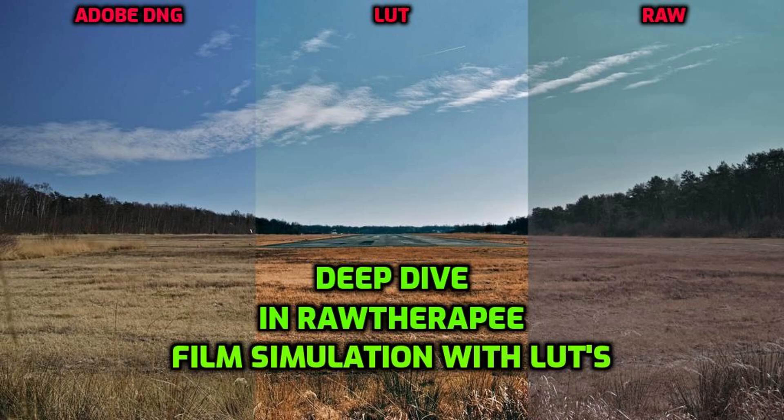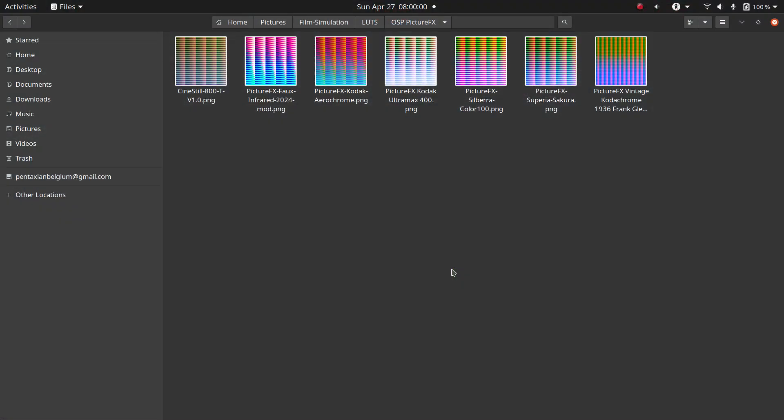Today, we're talking about using LUTs in RawTherapy. To demonstrate this more clearly, I've placed a few LUTs in a special folder I created just for this tutorial.